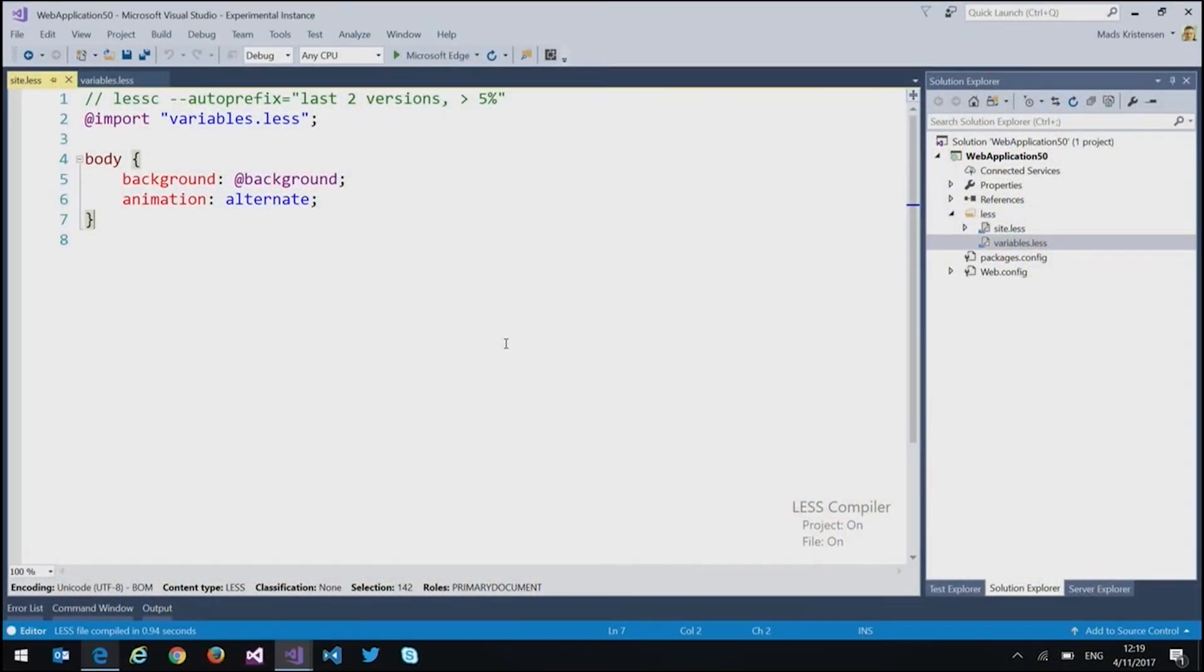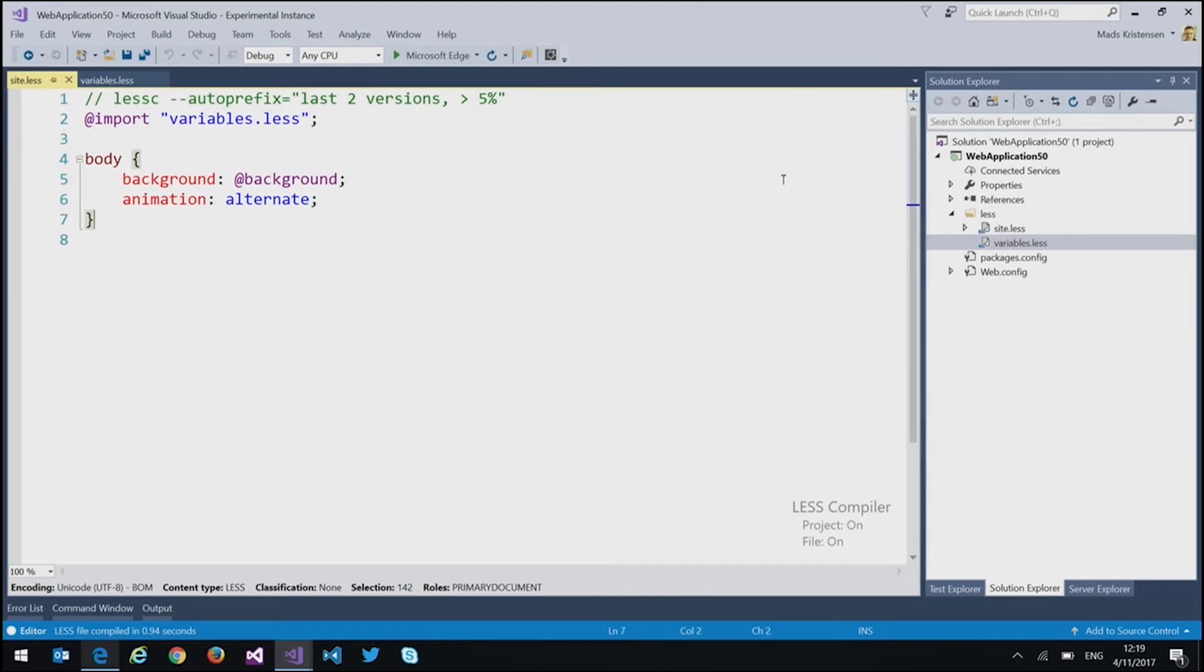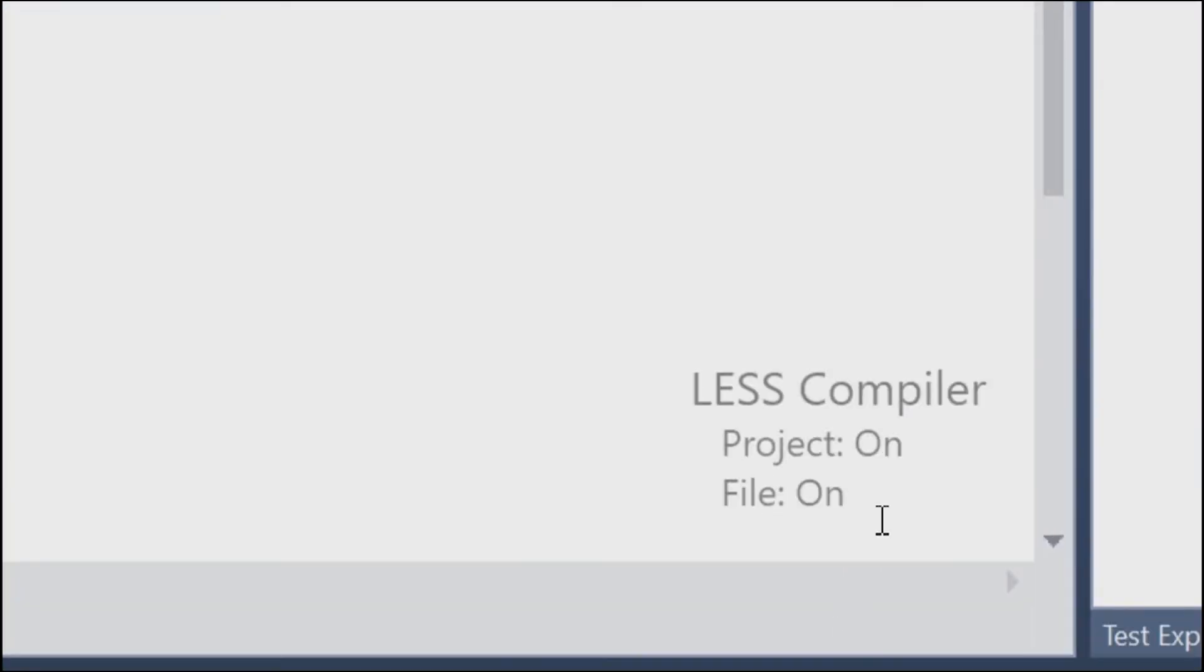All right. So this is an extension called something as fancy as Less Compiler and it does exactly that. It compiles less files into CSS. So here I have a project that has two less files. And the first thing that you'll notice when you open a less file, when you have this extension installed, is this little thing that shows up down in the corner of your editor. And it tells you whether or not the less compiler is on.